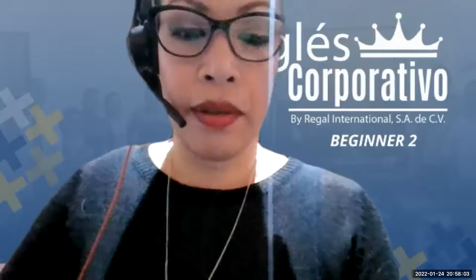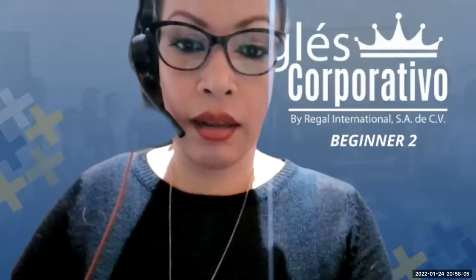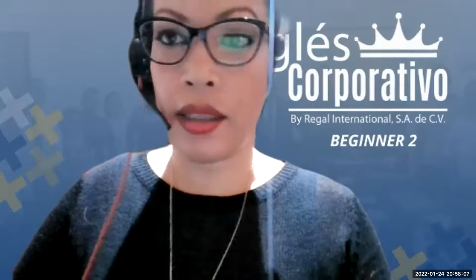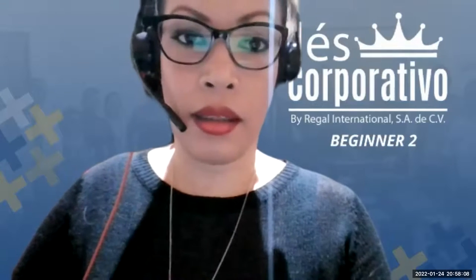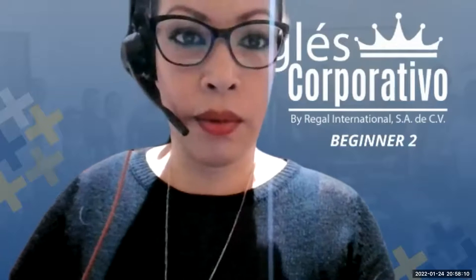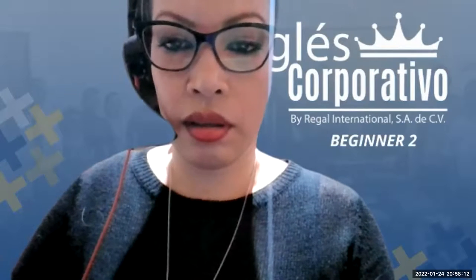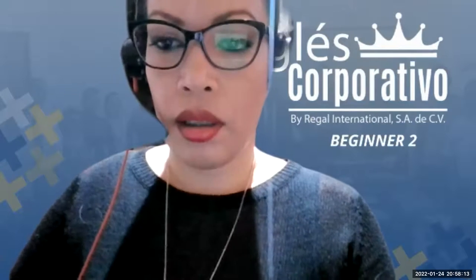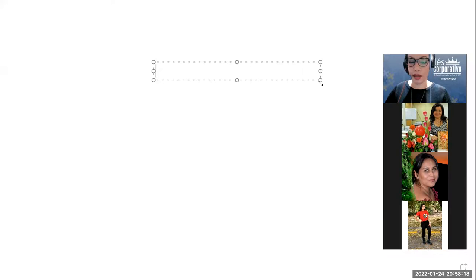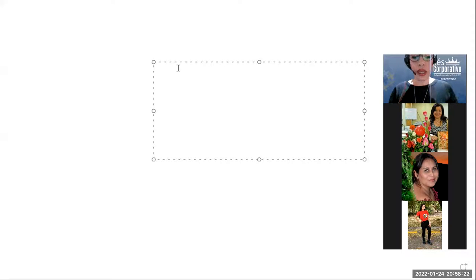Como les mencionaba, verdad? También se utiliza y están las, en ambos, en ambos. Me está tirando un montón de mensajes por el apagón que tuve. Okay.